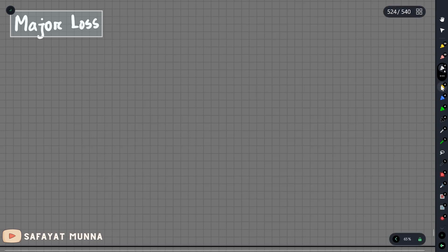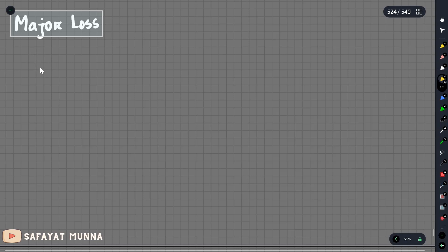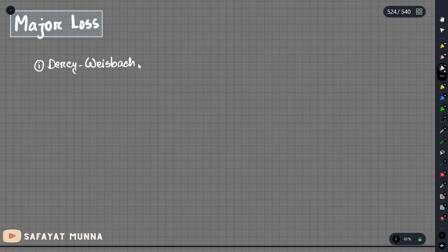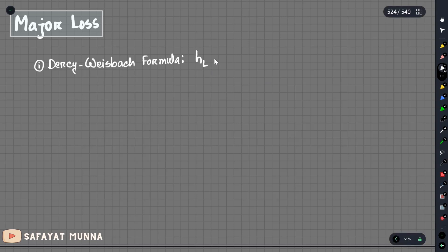In this video, we will talk about major loss and the formula. We will talk about the actual derivation. This is the Darcy-Weisbach formula. The head loss HL equals the friction factor times L divided by D, times V² divided by 2g.